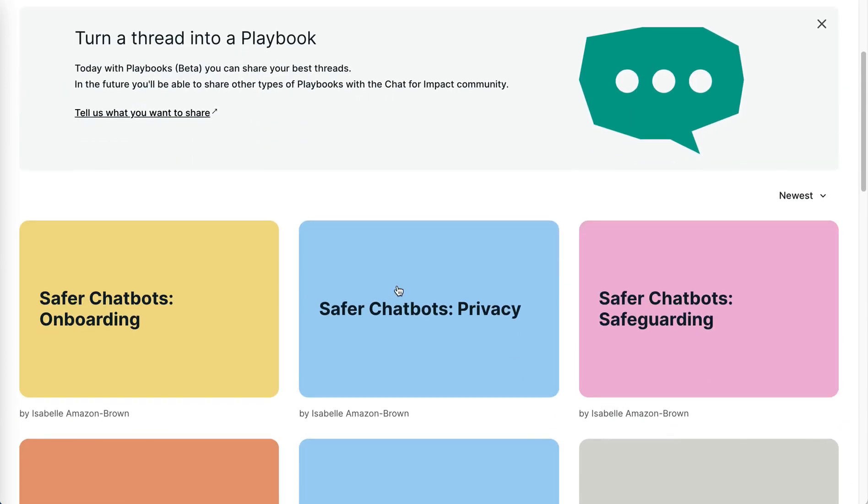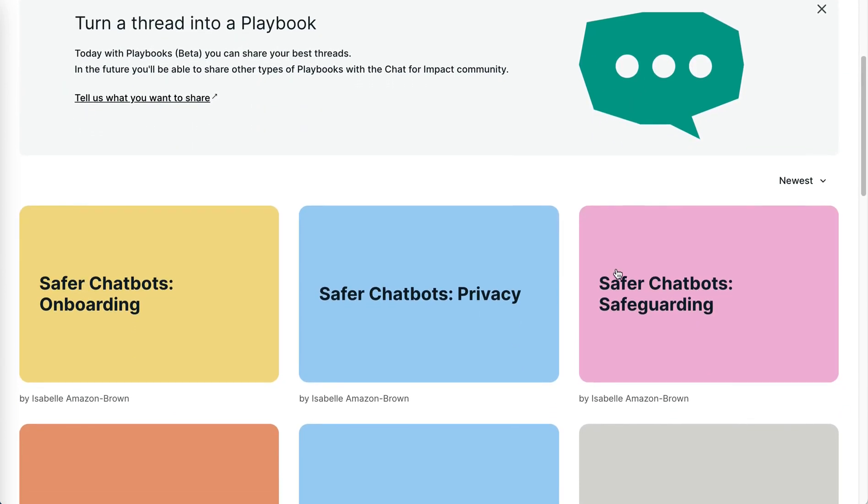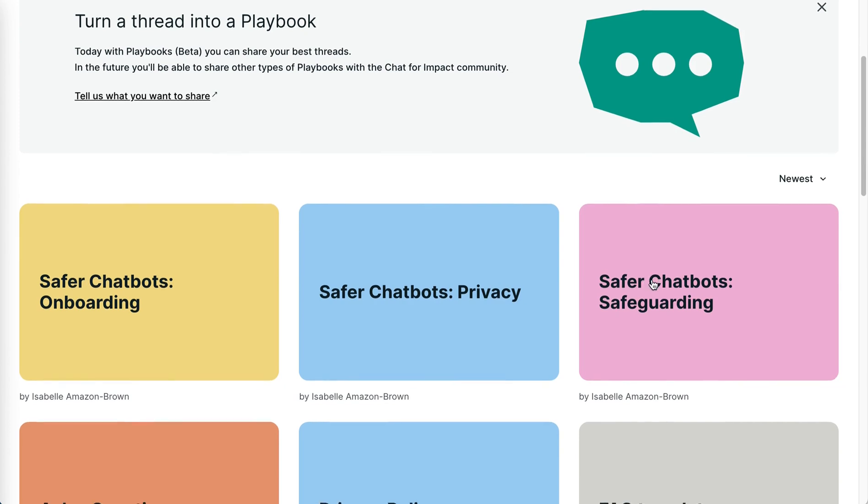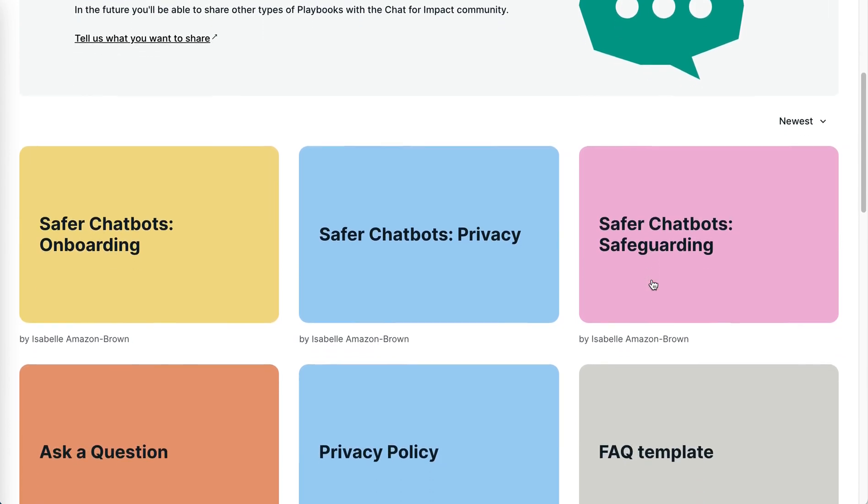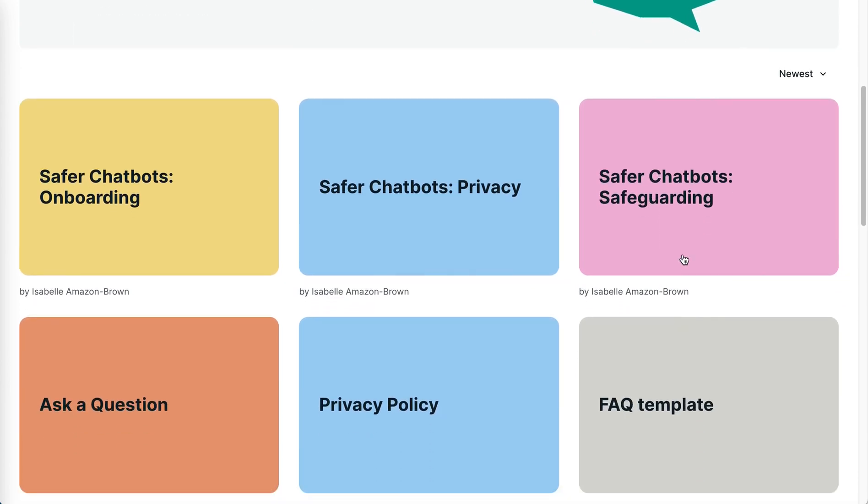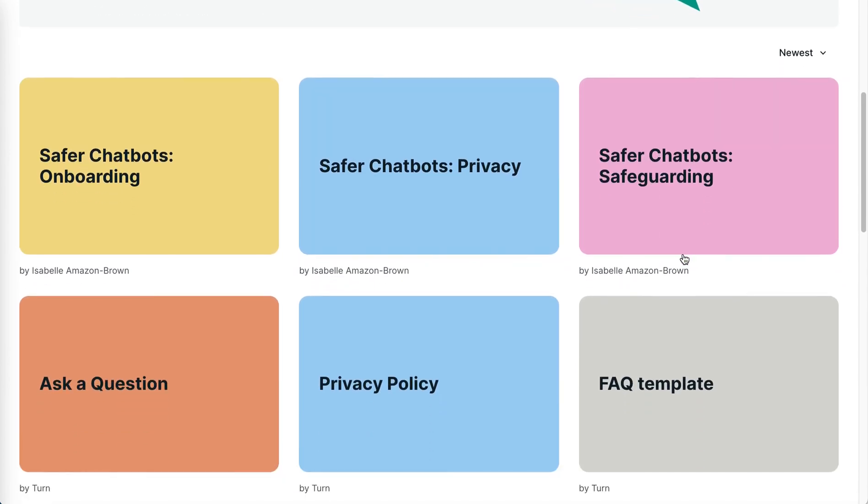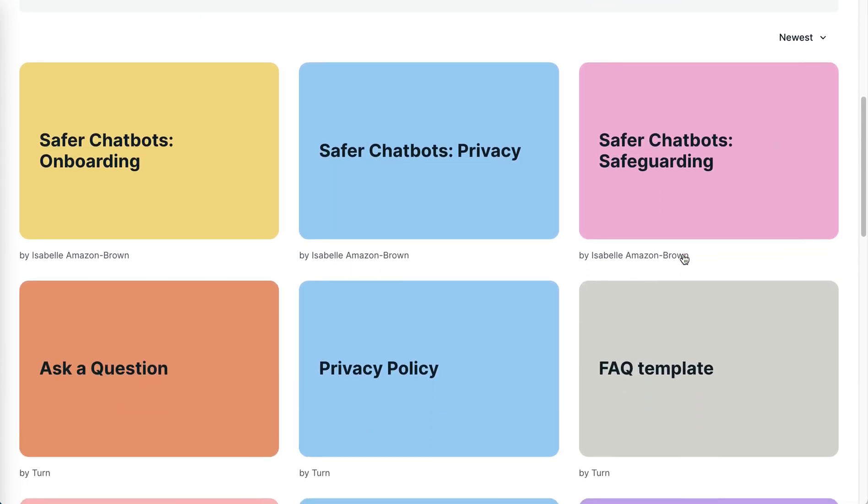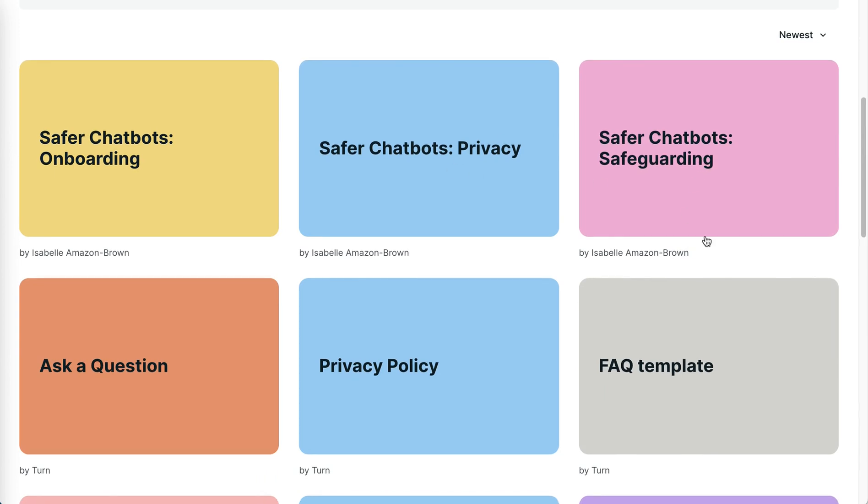For example, here are some safer chatbots playbooks shared by Izzy. They're fantastic if you want to integrate safeguarding principles into your chatbots.